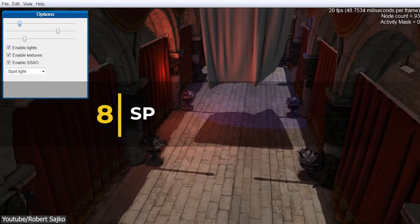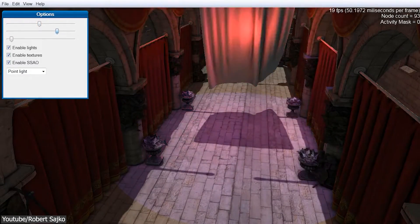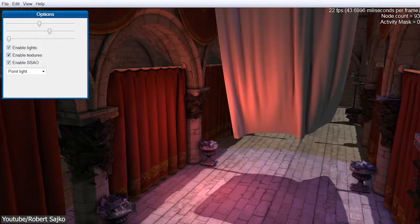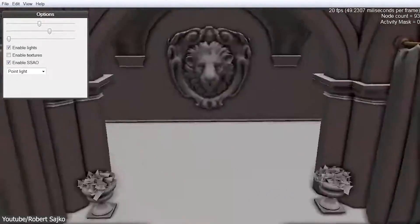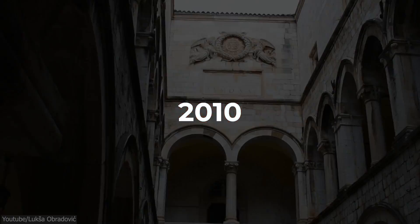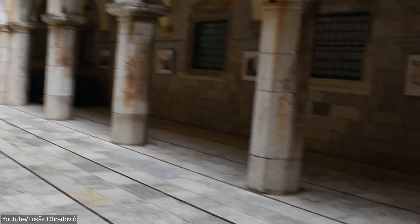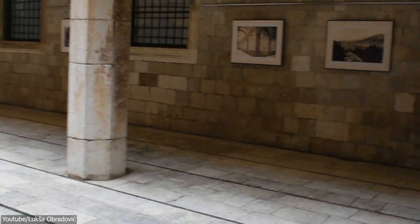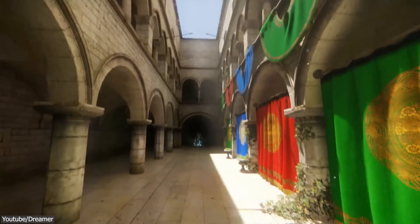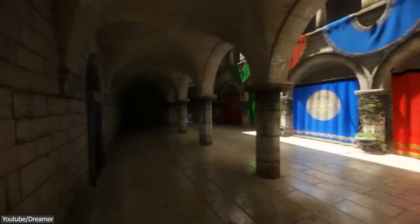Number 8: The Sponza Scene. Sponza is one of the most famous testing scenes in the world of computer graphics and game engines. It was initially released by Crytek all the way back in 2010. And since then, the Sponza Palace model, which is a real-world place in Croatia, has long been used to showcase graphical and lighting capabilities of game engines throughout the years.